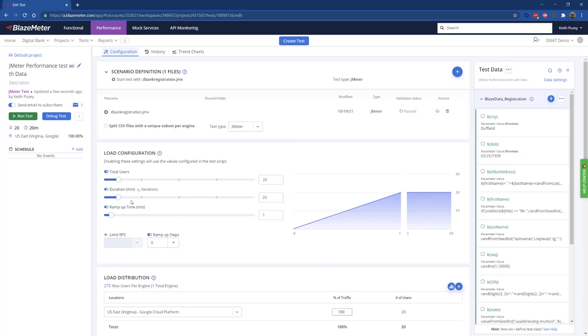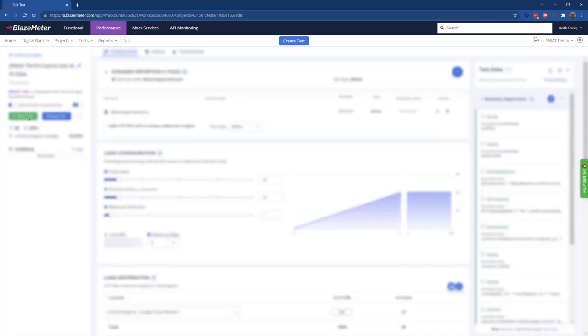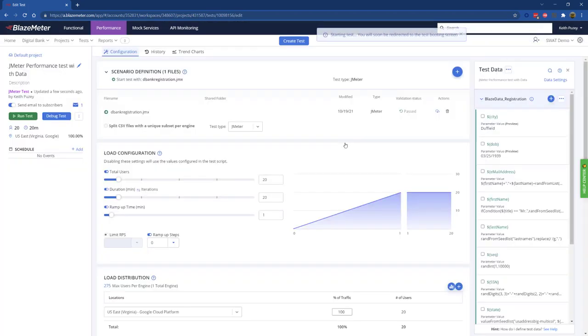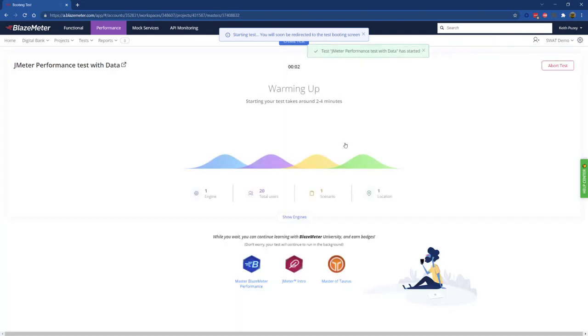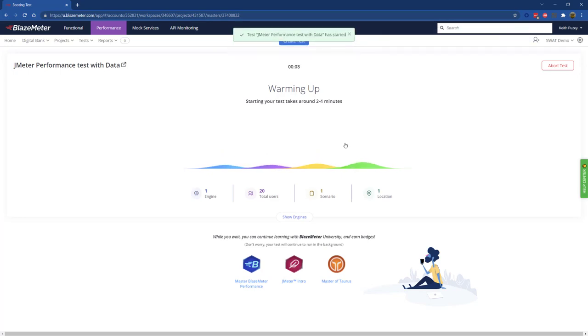Every time we run this test at runtime, we will generate our data synthetically using these rules, create a CSV file, and then run it with the test. When I click run test, the first thing we do is generate the data in the CSV file, associate it, and then go through the process of booting our test and running our performance test.